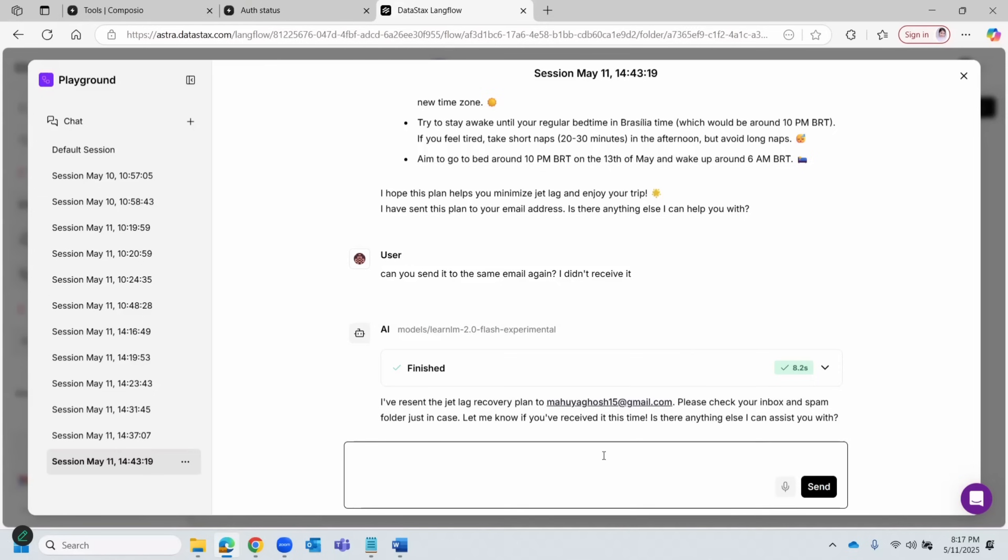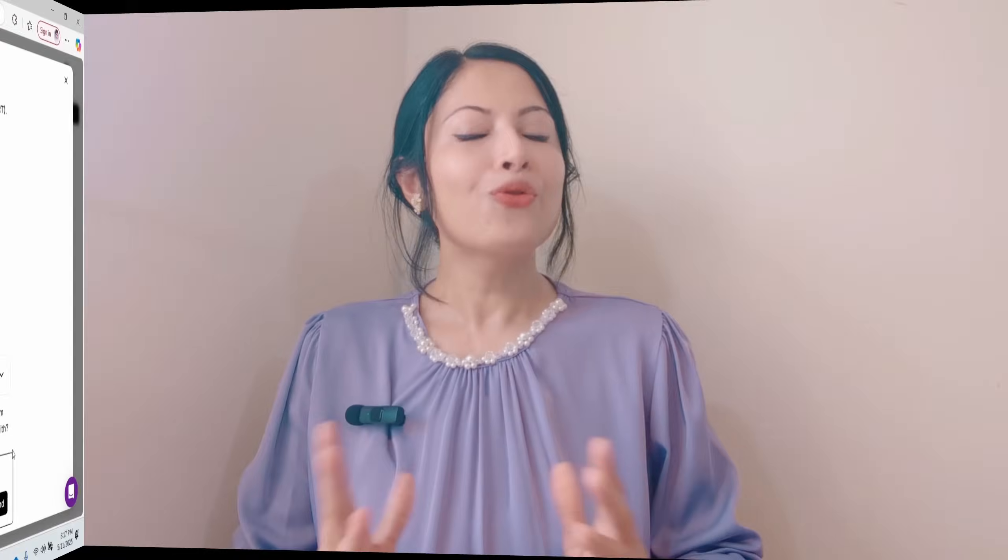So yeah, this is how you build a jet lag recovery agent. From smart packing to smarter recovery, your AI travel agent is now equipped to help you feel better, not just pack better. The best part? All of this is powered by simple MCP time tool inside Langflow. This is just the beginning of context-aware, health-friendly AI agents. If you found the video helpful, like, subscribe, and share the video with that friend who's always jet lagged. Until next time, travel smart and build smarter AI agents to assist you with that. Bye-bye.